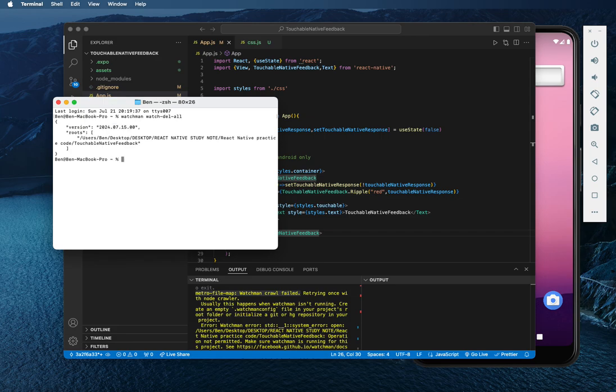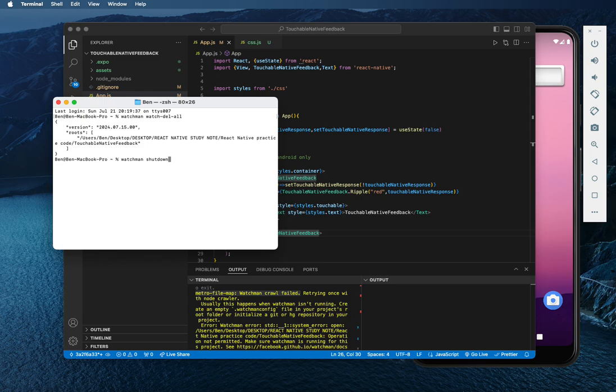slash all. After you do run this one first, then you have to now do watchman shutdown server. So you do watchman shutdown. Then you bring dash server here.